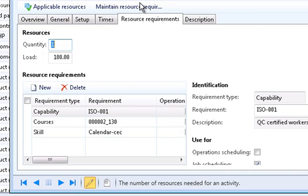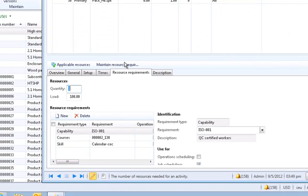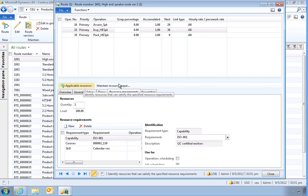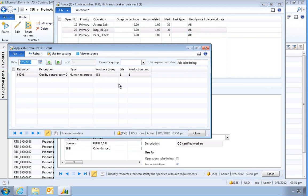Instead, a list of resource requirements is specified. This allows the system to wait until a production operation is scheduled to determine a suitable resource. We can click on applicable resources and we can see that only one resource meets all three requirements.